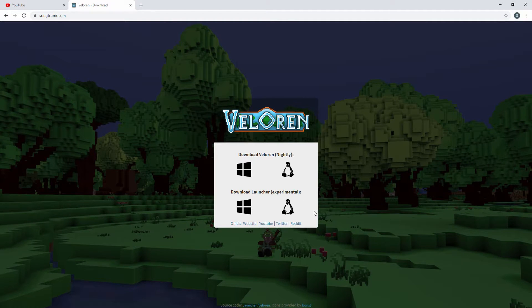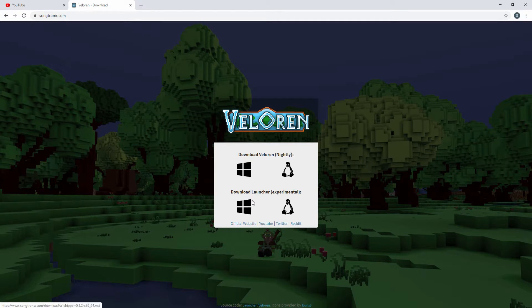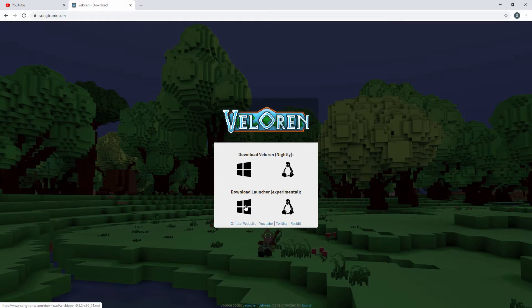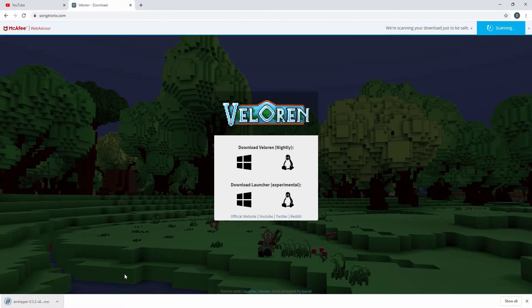If you have a Mac, unfortunately, you're not going to be able to play the game. But if you're on Linux, you want to click the Linux icon. If you're on Windows, click the Windows icon. So I'm going to go ahead and click on the Windows icon and download this installer.